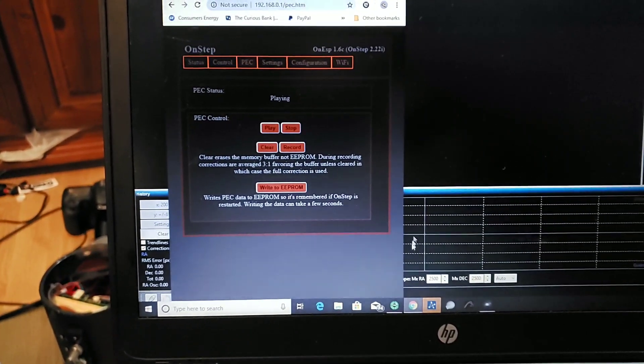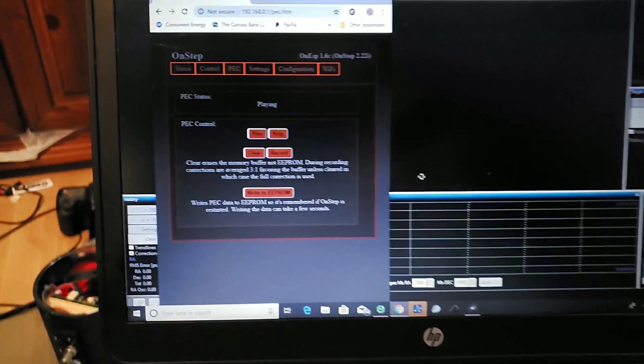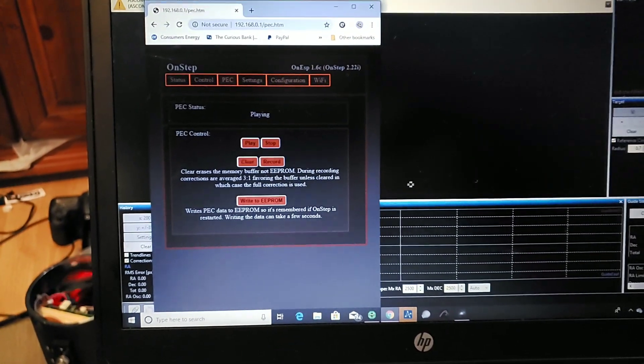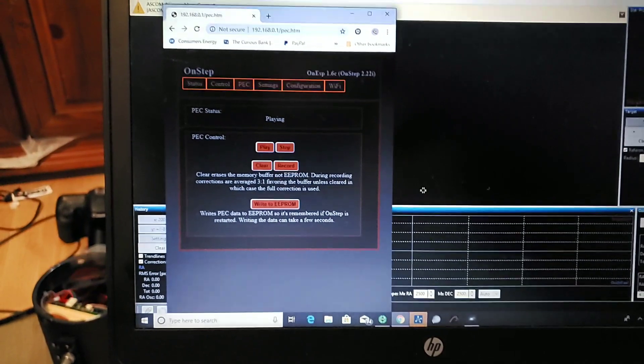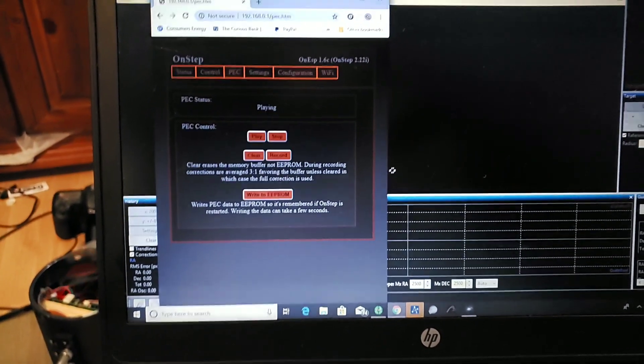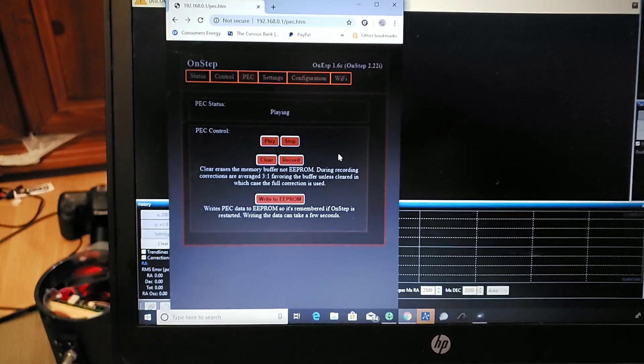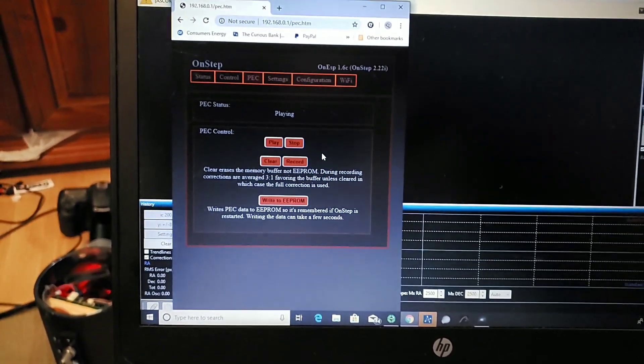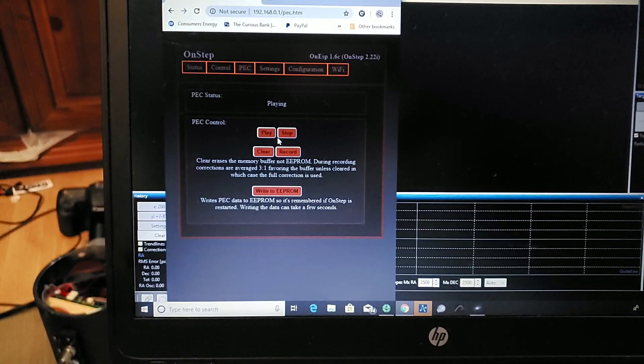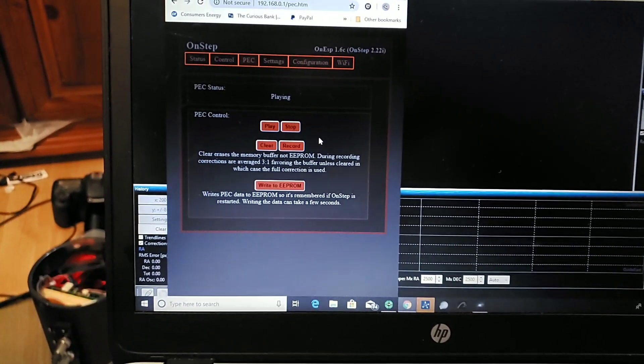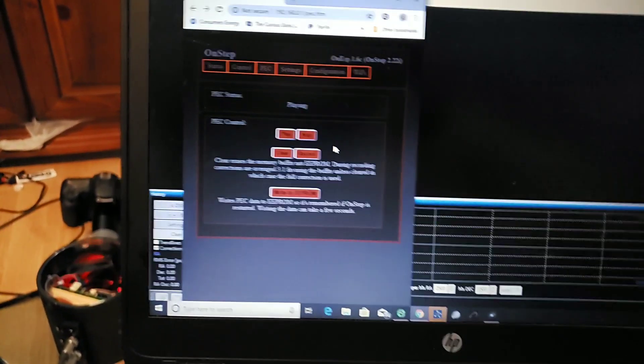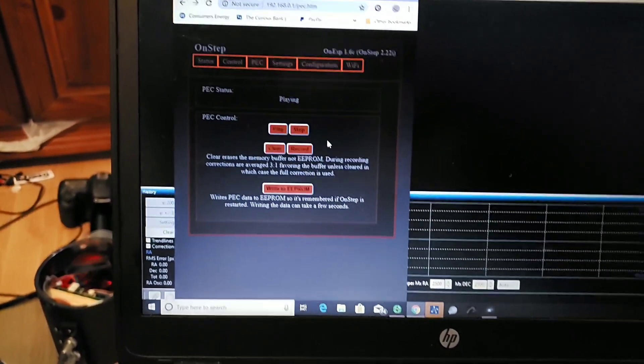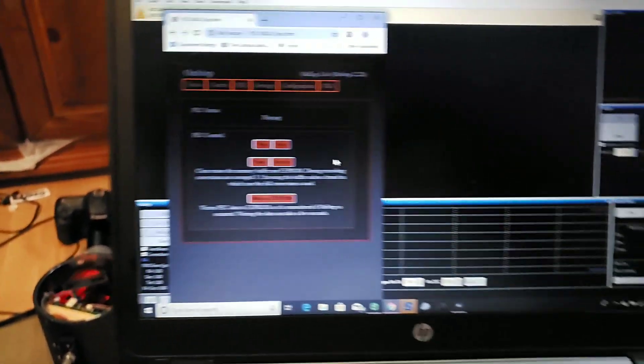Now your first time through, you're going to have a lot of noise in it, a lot of errors like wind, just imperfections in guiding. It won't strictly be the periodic error correction curve. So once you do a session of recording and it starts playing, just hit record again. And I usually do three or four sessions of recording to train it up and that will really smooth out your periodic error curve.